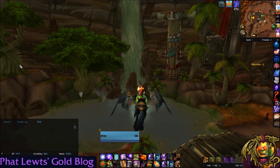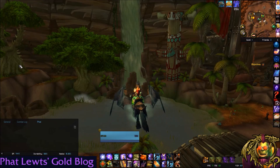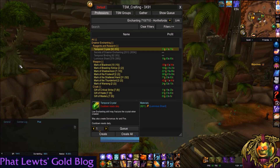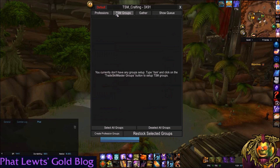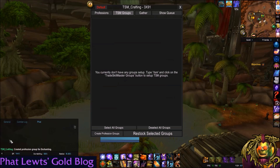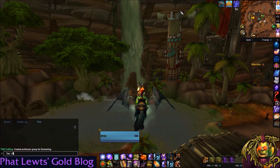The first and easiest way to set up groups is to have TradeSkillMaster do it for you. Open up Enchanting — this is the default TradeSkillMaster window. You can go to TSM Groups and hit 'Create Profession Groups' right down here, and you'll see a little window that says 'Created profession group for Enchanting.' Thank you, TradeSkillMaster!